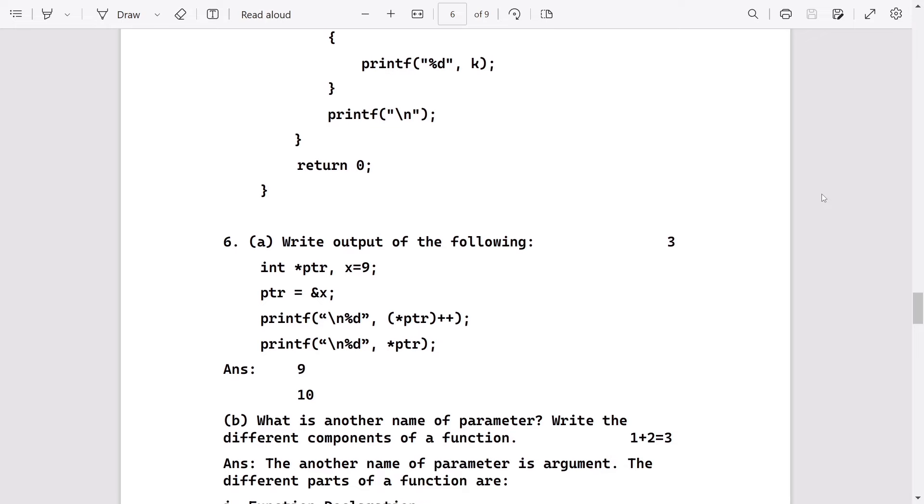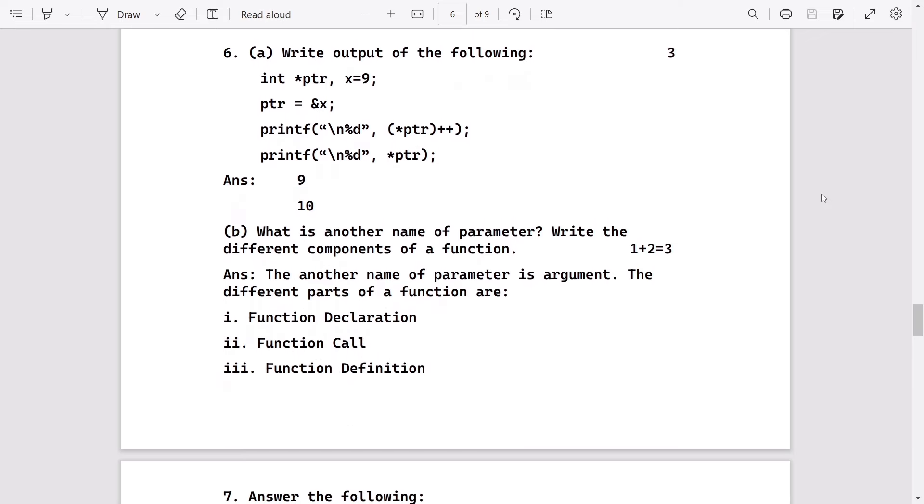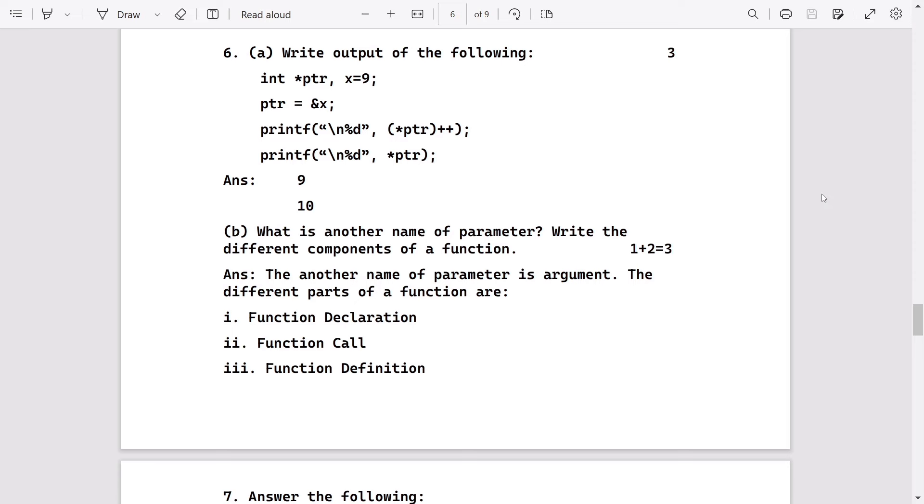Write the output of the following C code: int *ptr, x=9. Again we are giving the x value to the pointer and we are displaying the first printf: ptr++. That means it will be 9 only, but one will be added to the variable x after that, again next line.